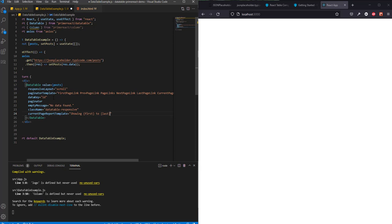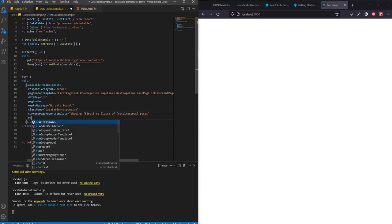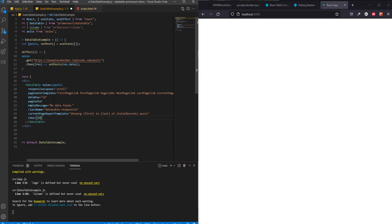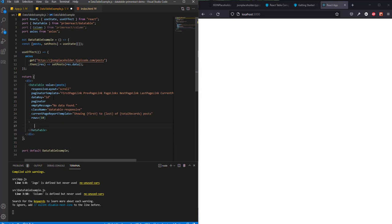We'll set the className to 'datatable-responsive', and the current page report template will show 'first to last of total records'. We'll label these as users rather than posts, and we will be showing 10 records per page.